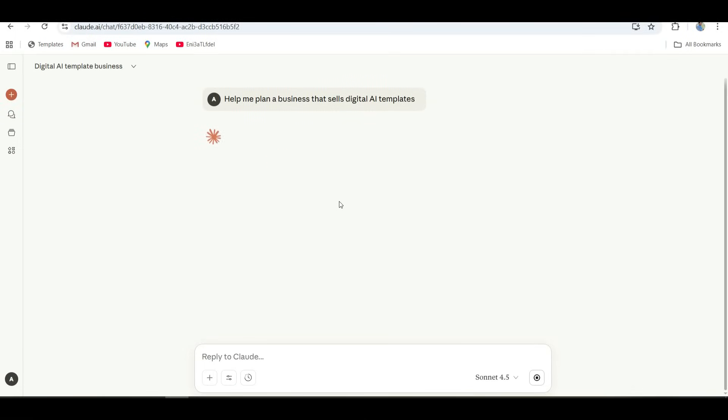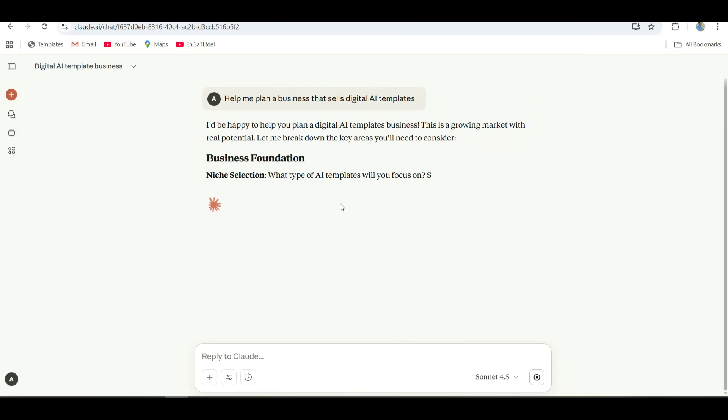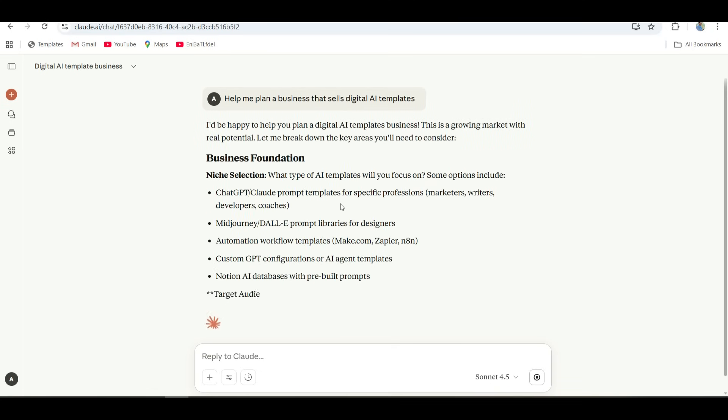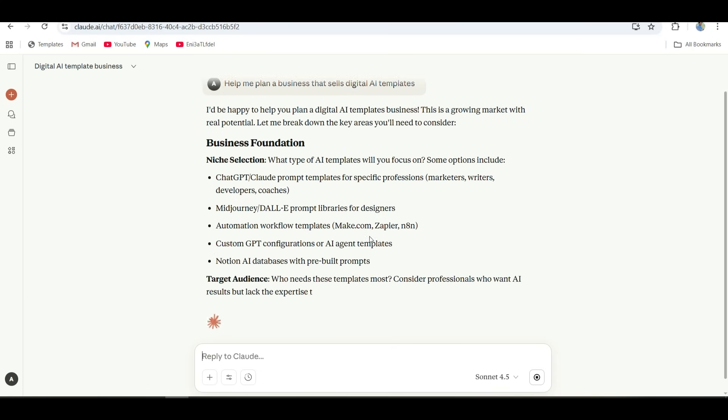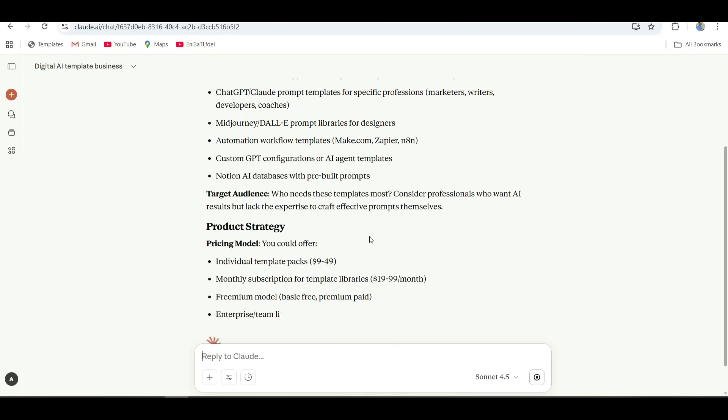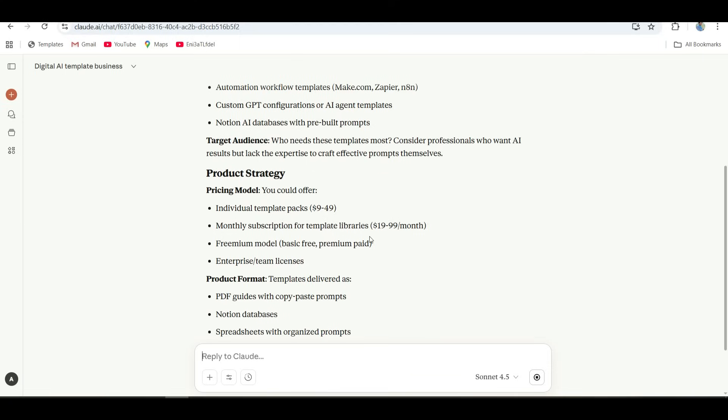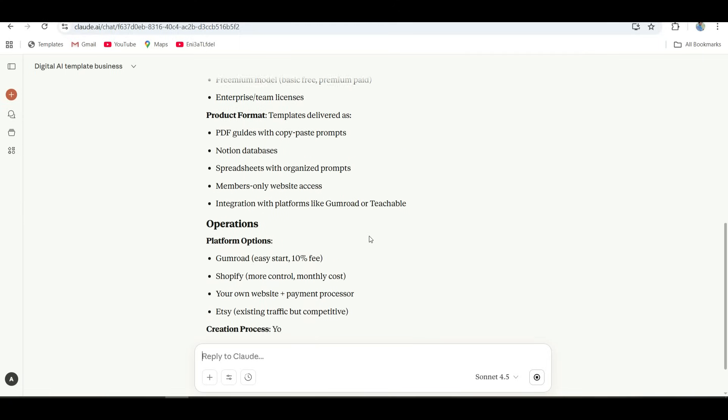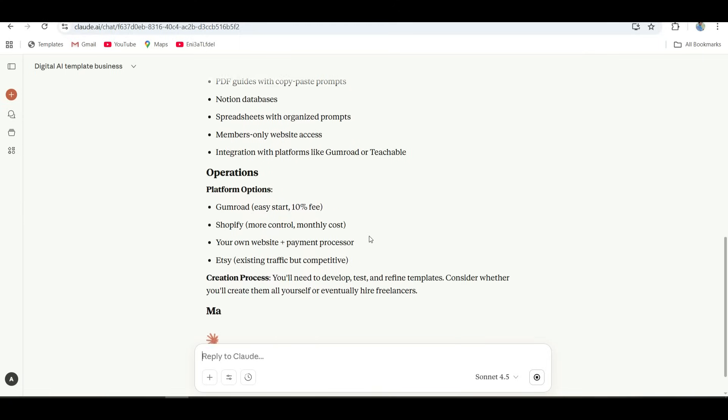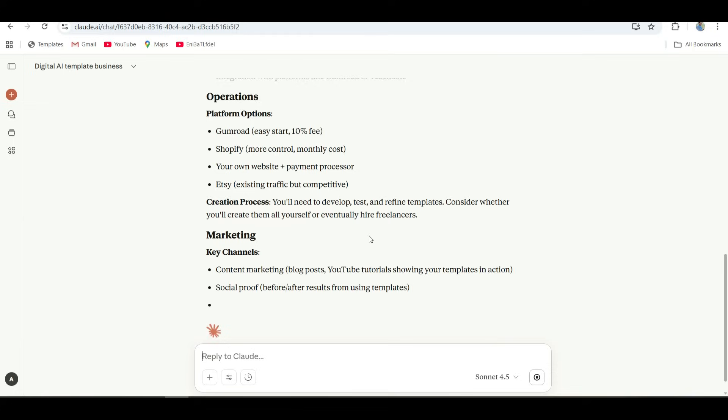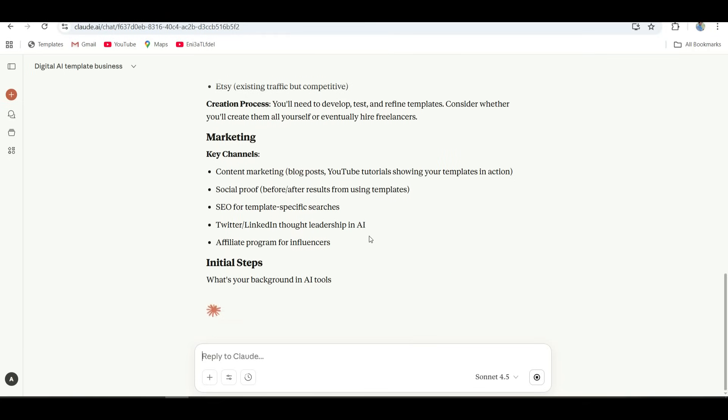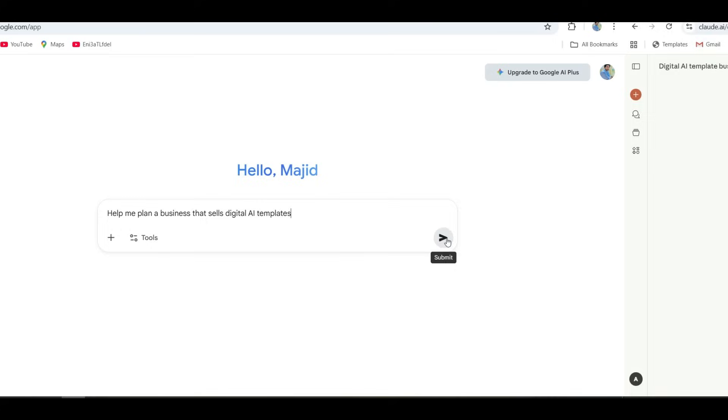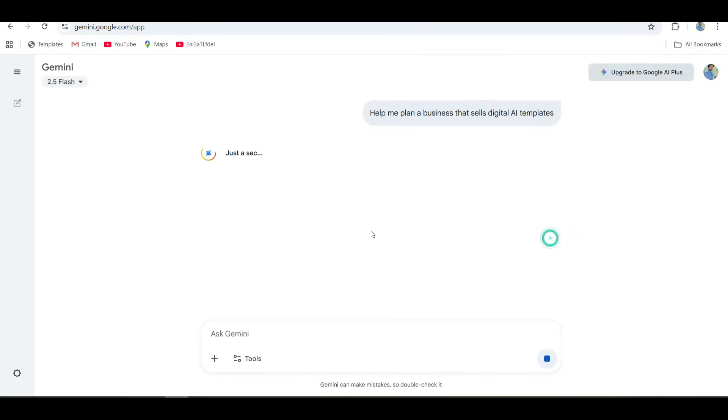Now Claude's result. Claude, on the other hand, turned the same idea into a story. See what I mean? It didn't just plan a business, it pitched it. Claude made it sound like a mission statement, not a spreadsheet. If ChatGPT's the project manager, Claude's the one inspiring the team on launch day.